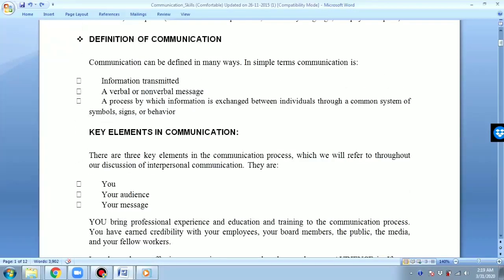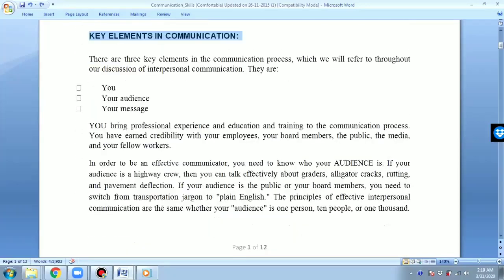You must write the definition in your own way. My idea is: communication means giving or taking information, in a sentence. Now, the key elements in communication — there are some points in communication.